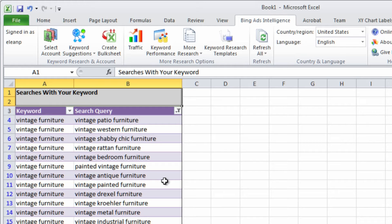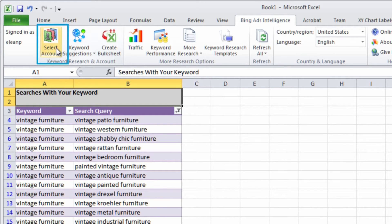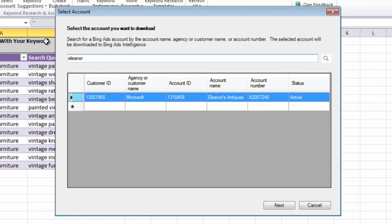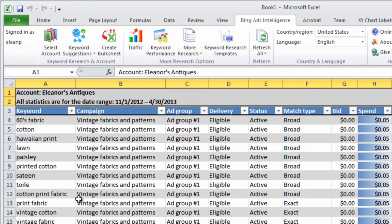To research keywords that already exist in your Bing Ads accounts, click Select Account, then search for an account, and choose the campaign and ad groups containing the keywords you want to work from.